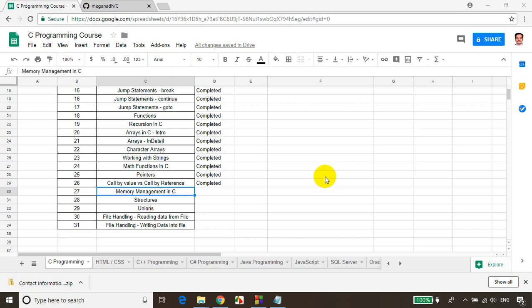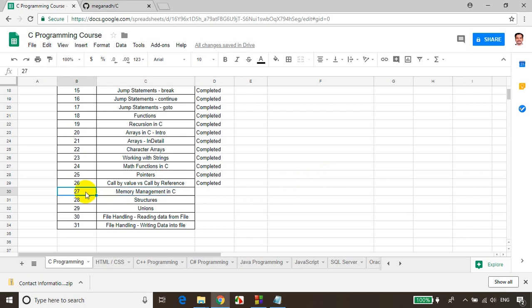Hello everyone, this is Meghna. Welcome back. This is module 27 of the C programming tutorials, and in this module we're going to learn about memory management in C.